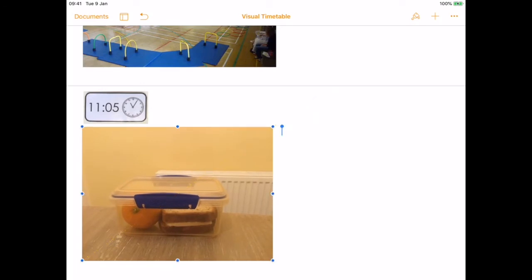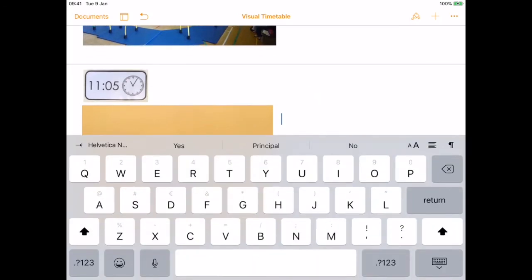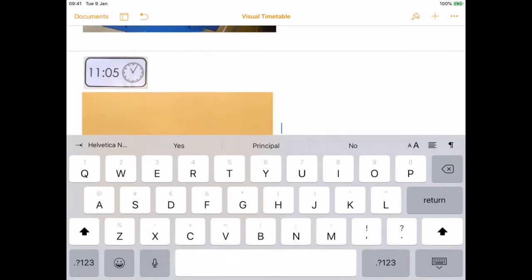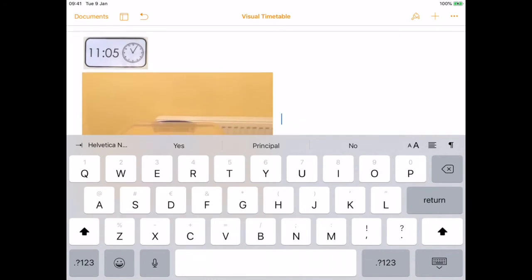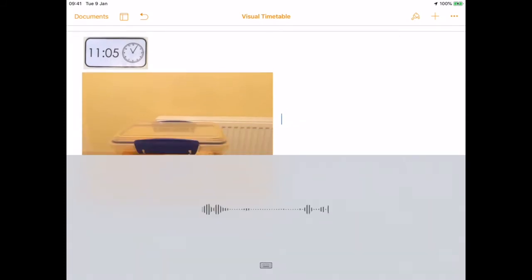If you click on the page, you can then get your student to either type the name of the activity or press dictation and say the word. Lunchtime.